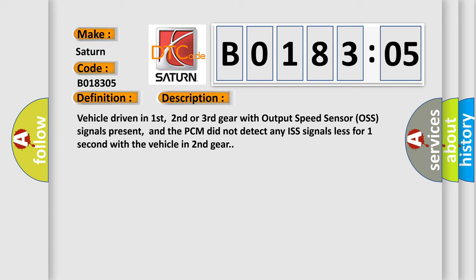Vehicle driven in first, second, or third gear with output speed sensor OSS signals present, and the PCM did not detect any ISS signals for less than one second with the vehicle in second gear.